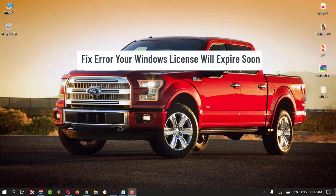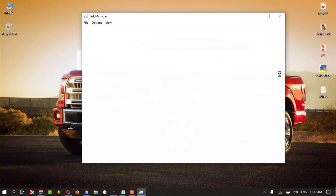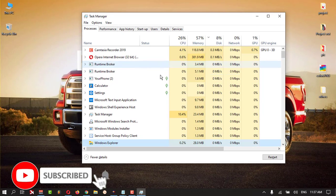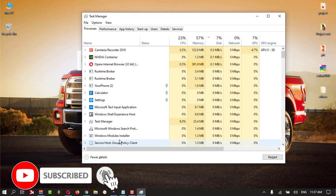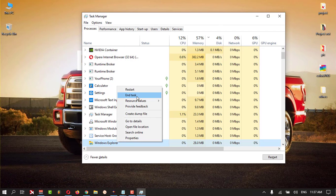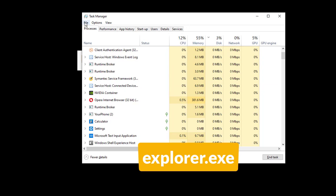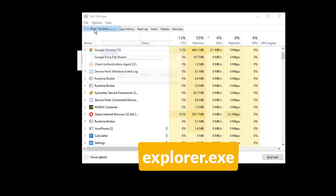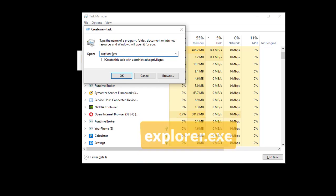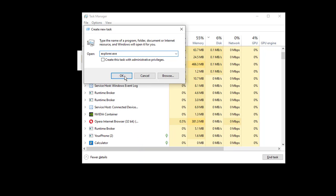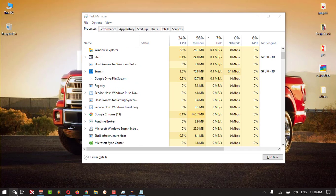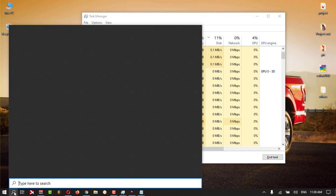First, we need to run some commands. For that, you need to close Explorer first. Press Control+Shift+Escape, go to Windows Explorer, right-click, and end task. Then click File, then Run, and type explorer.exe, then press OK.